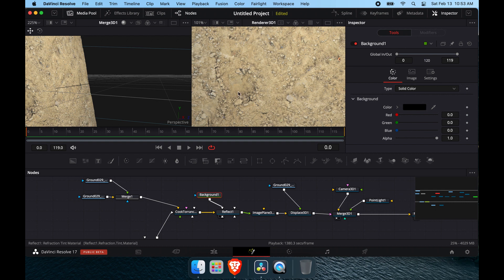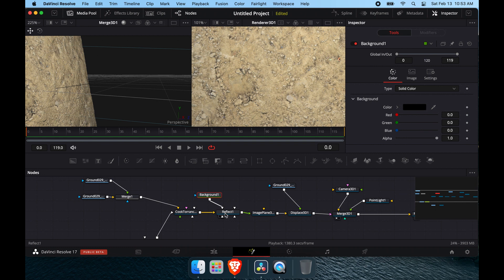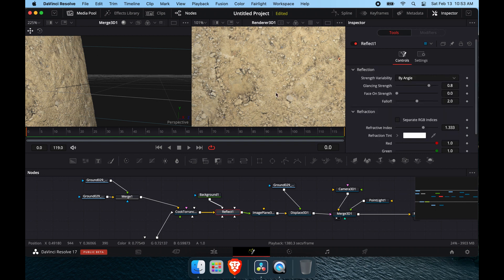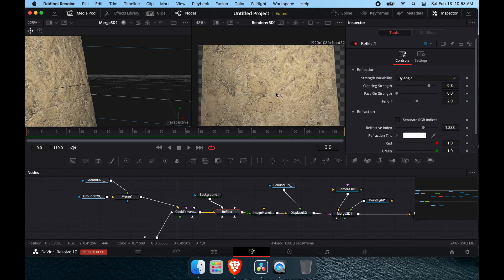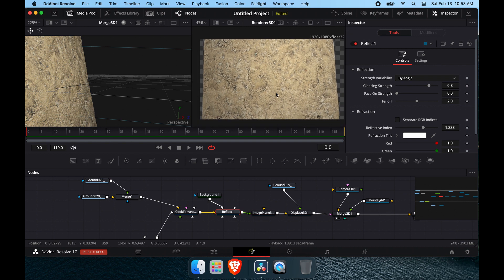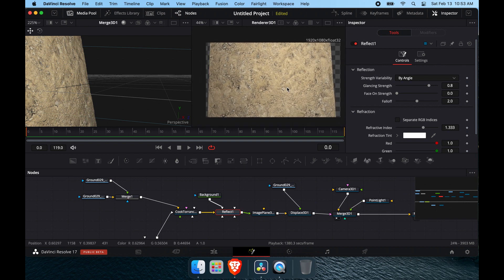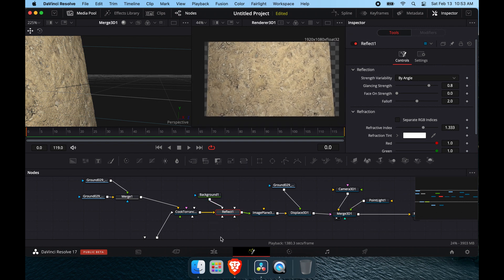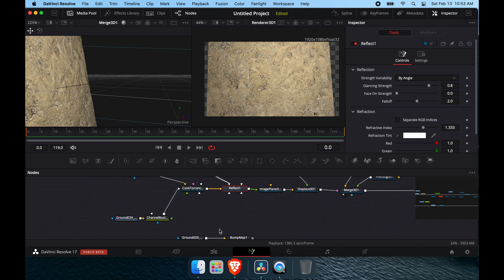You can also add a reflection map. When you add a displacement it changes the actual geometry of the mesh, so now there are real angles in the surface. Because of that, you don't need to pipe a bump map texture into the reflection — the displaced geometry handles it. And that is how you do 3D displacement in Fusion.